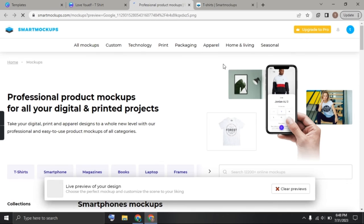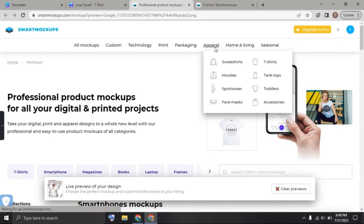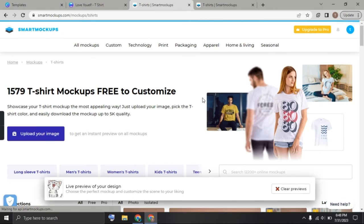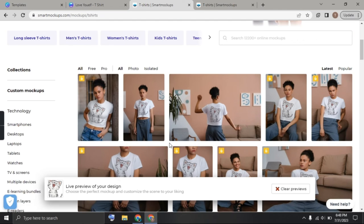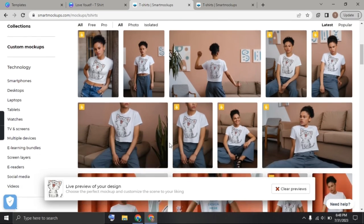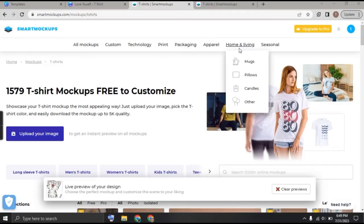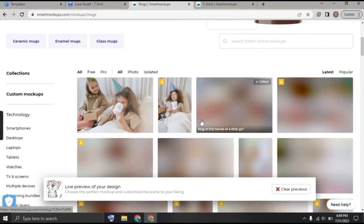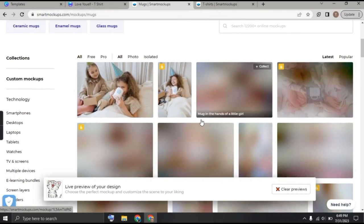Once you are here, you can also view this print again on t-shirt and it's looking so pretty. Now let's see how my design is looking like on mug.